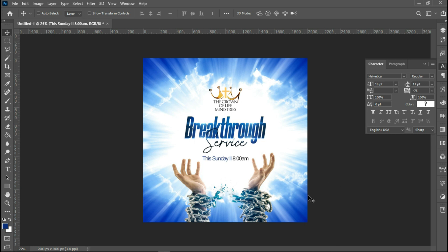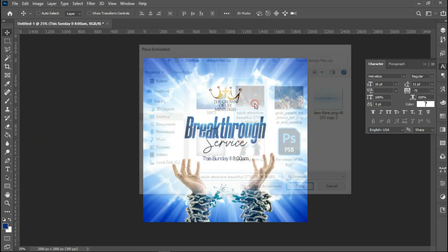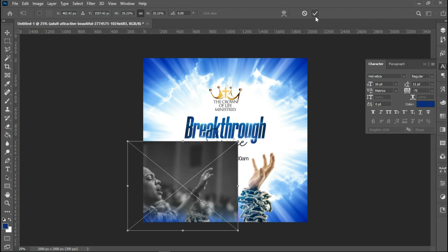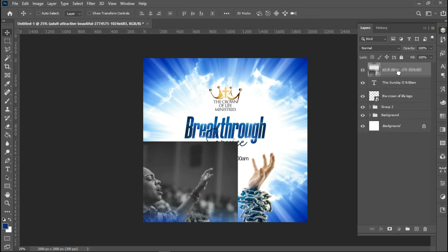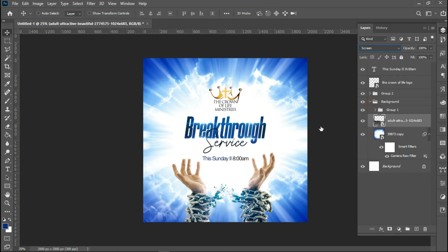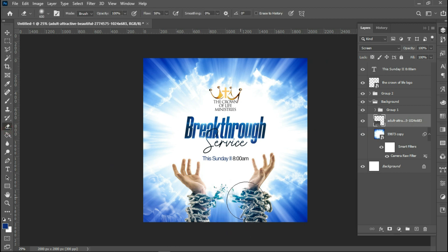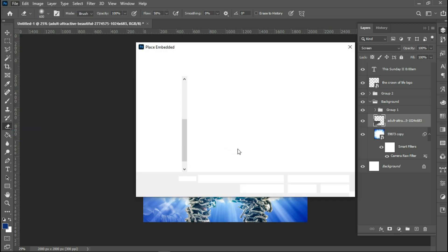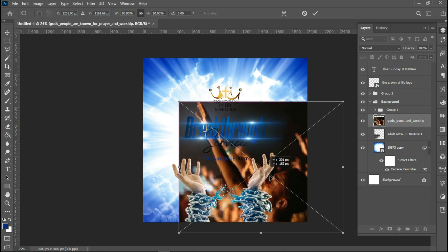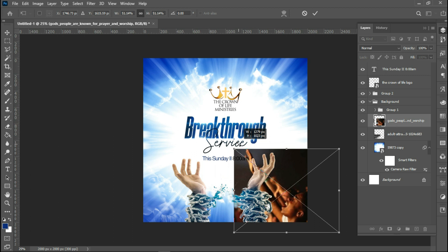I'll add images to the background to make it look nice. I'll place the first image — a lady worshipping — then reduce it and take it to the background. I'll set the blend mode to Screen because I don't want it to be distracting. I'll use the Eraser tool to brush off the areas I don't want the image to appear in. Then I'll place a second image on the right side, reducing it so the guy's face is visible.